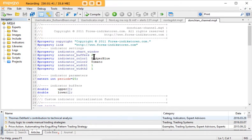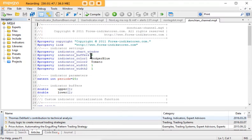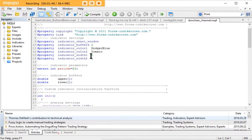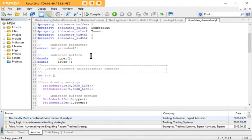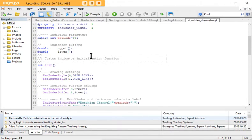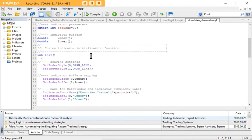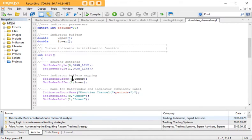If we move down the code a little bit, you can see here that we've got the command set index buffer, and it says that the buffer number for the upper channel is 0 and the buffer number for the lower channel is 1.